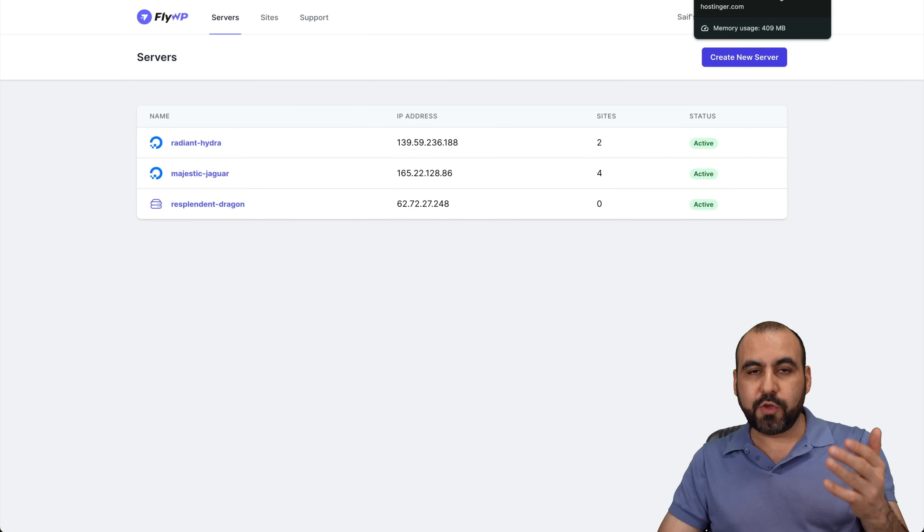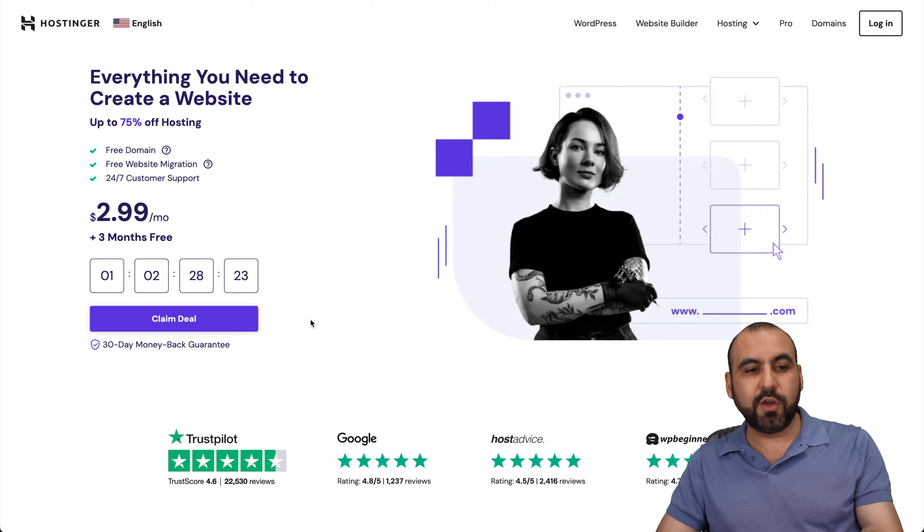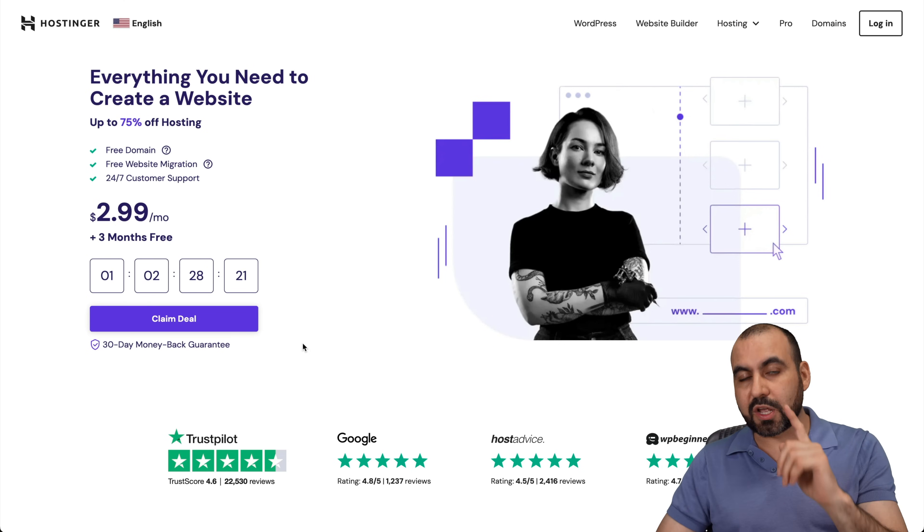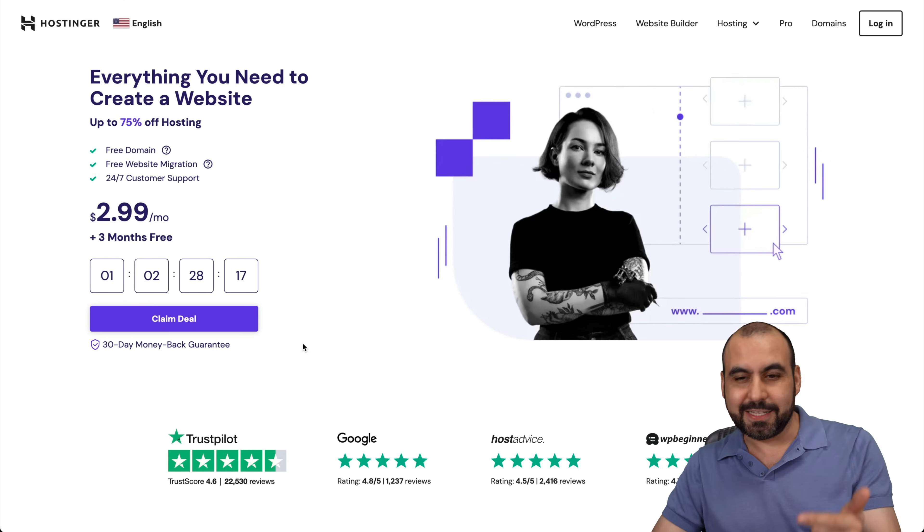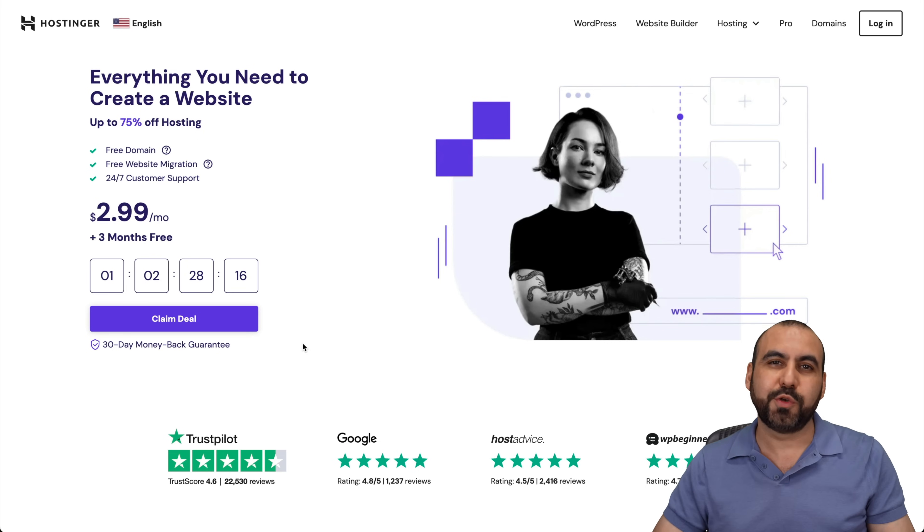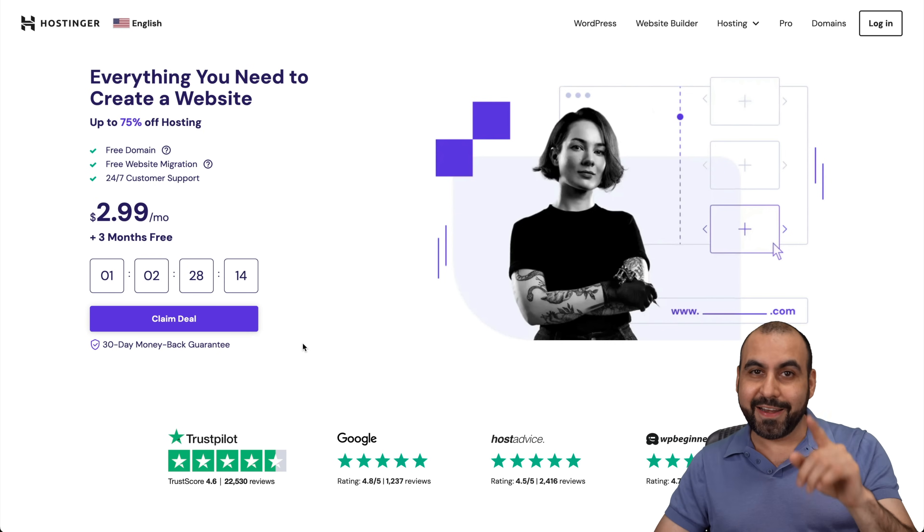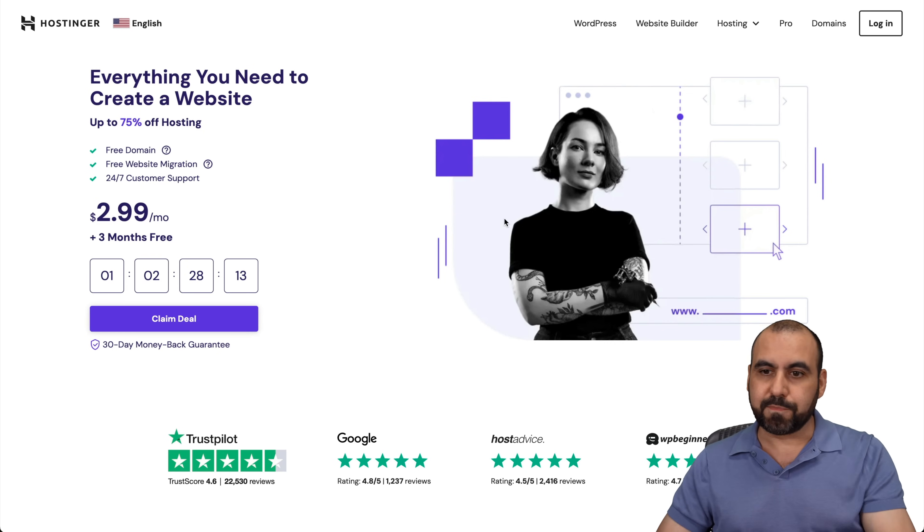Now, before we get started, I want to show you the sponsor for this video, which is Hostinger. And there's an extra discount coupon code that you want to check out if you want to grab a shared hosting plan or a VPS. In this case, I'm going to show you a VPS link we provided in the description.